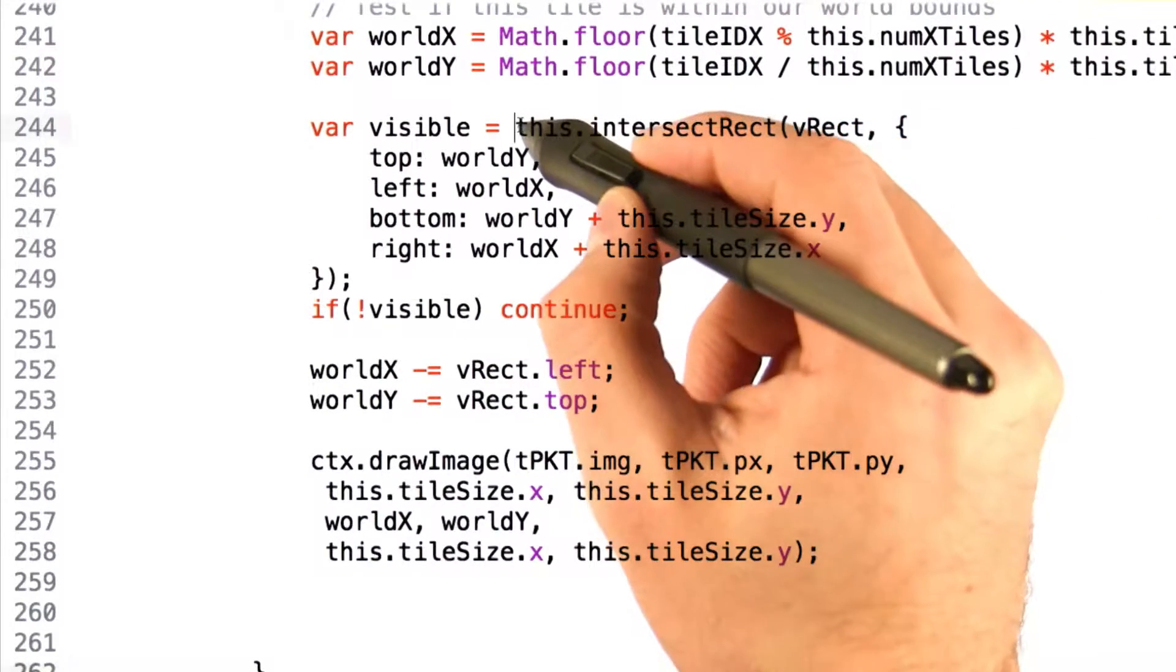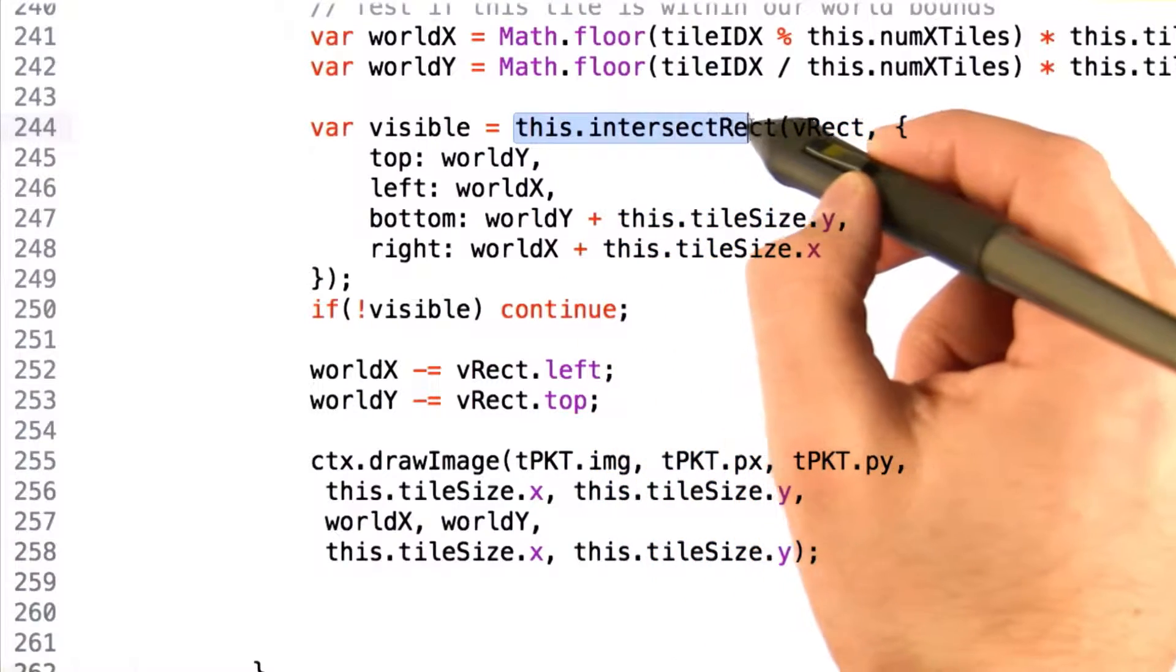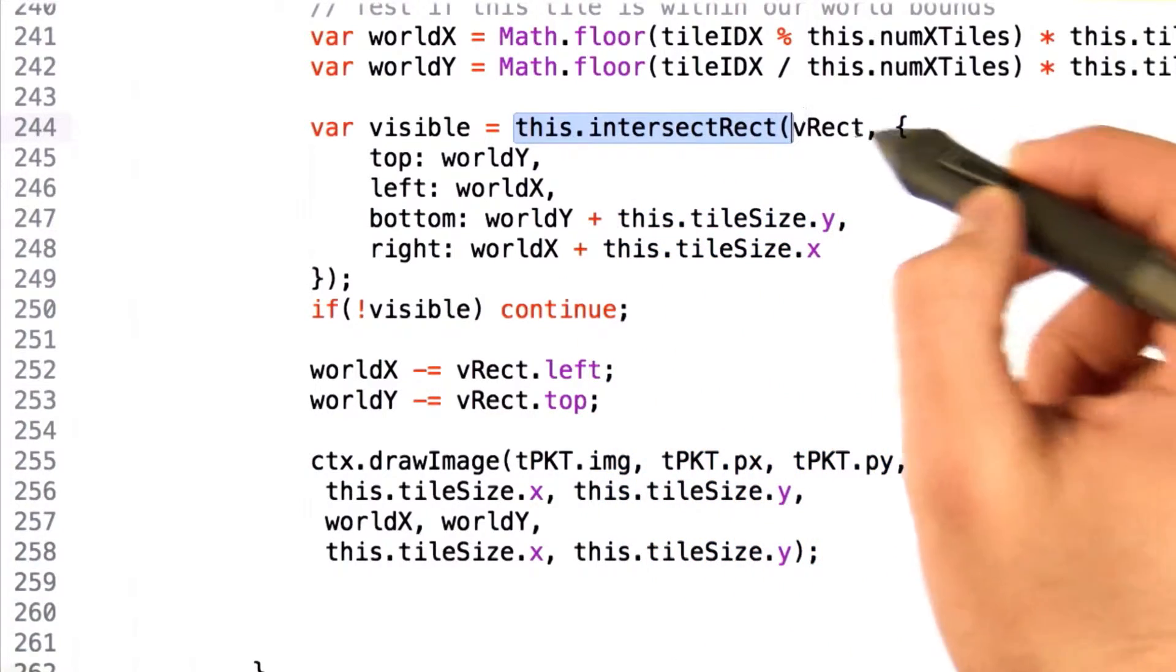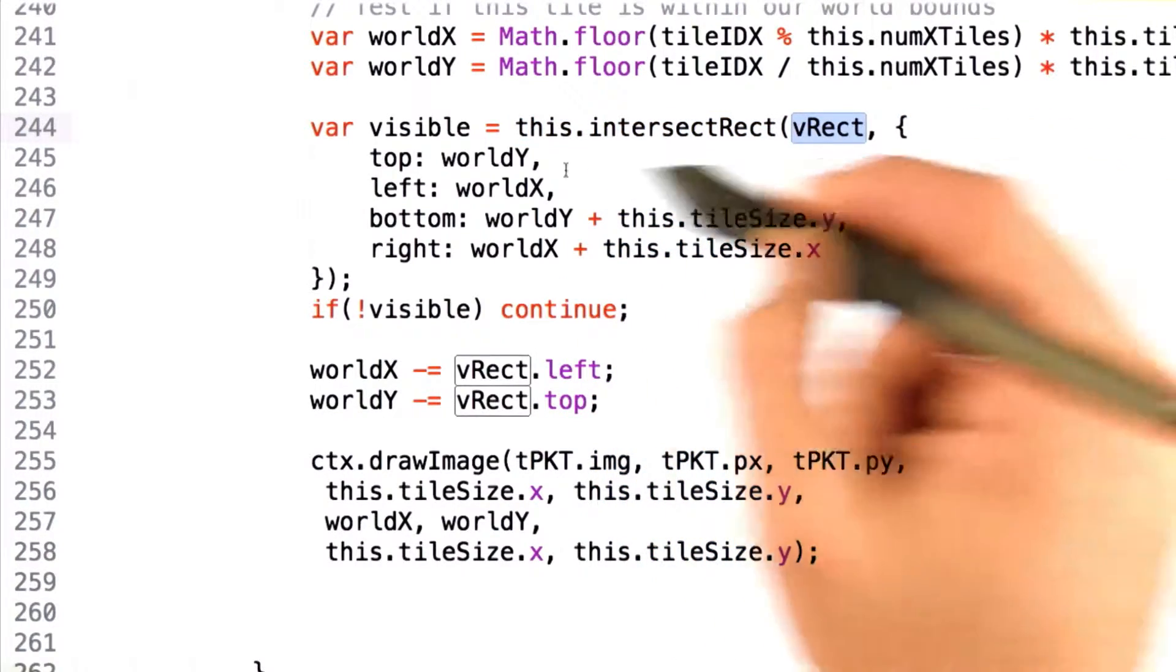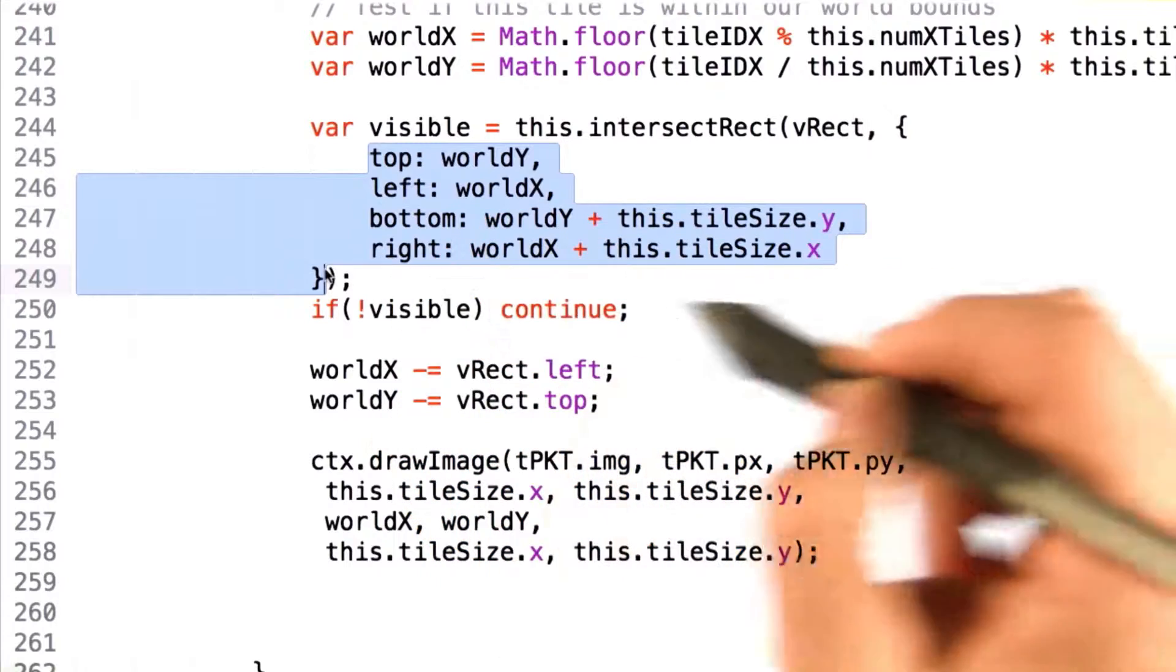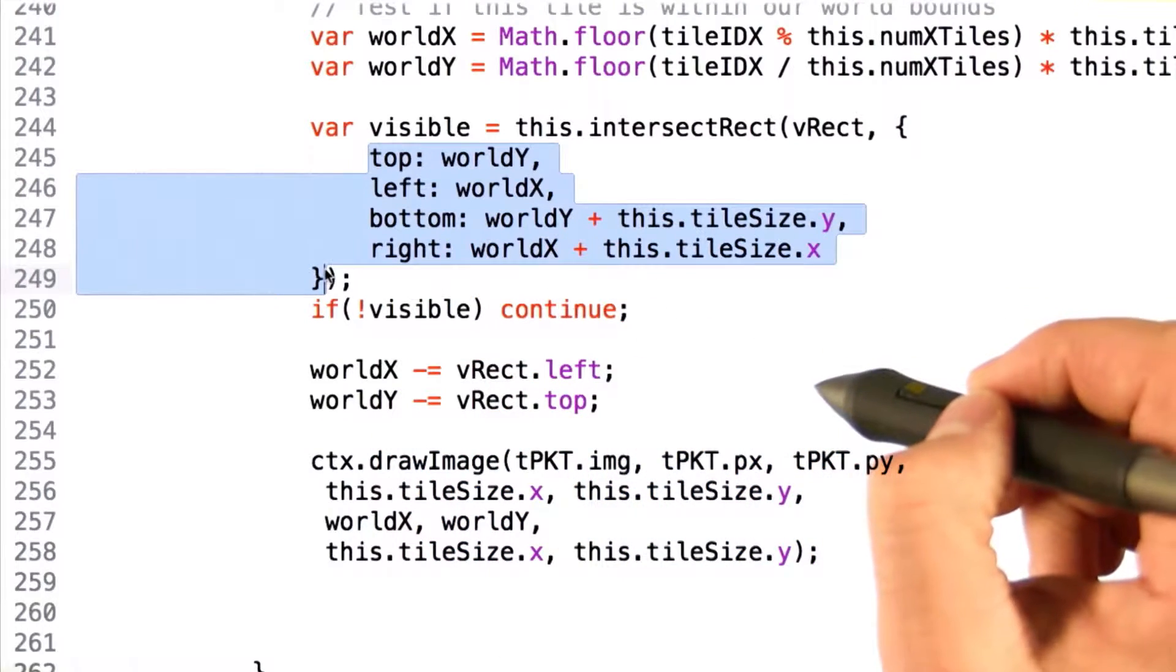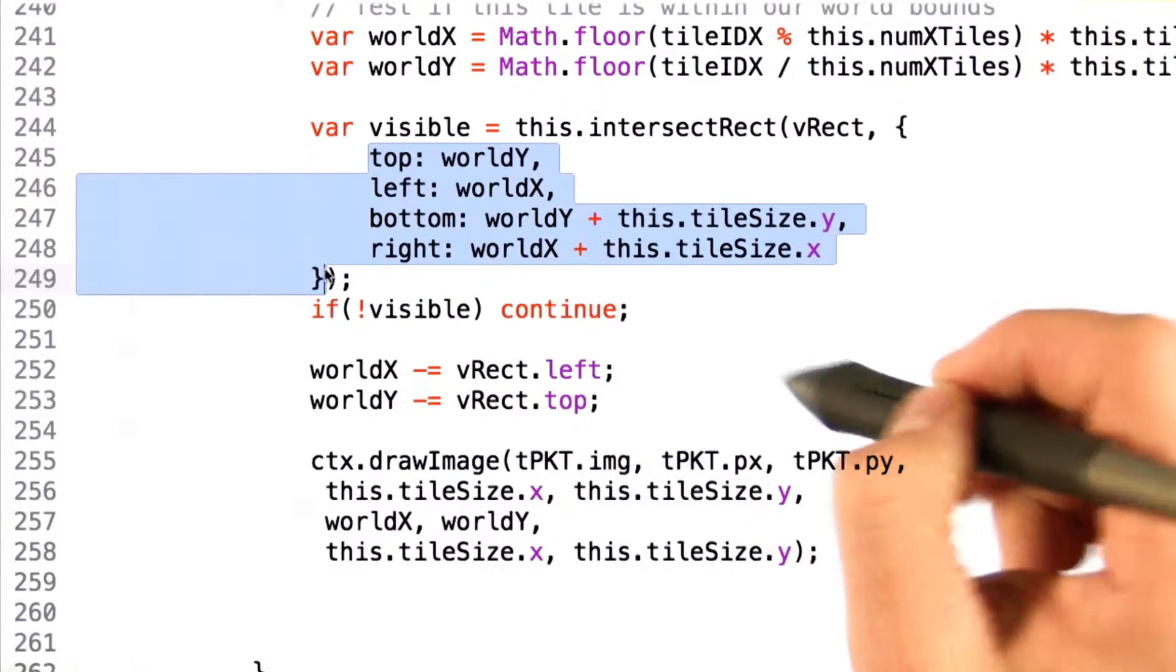To do this, we utilize the same intersect rect function, passing in the vrect that we created before, and creating a new rectangle that represents the tile that we're looking at.